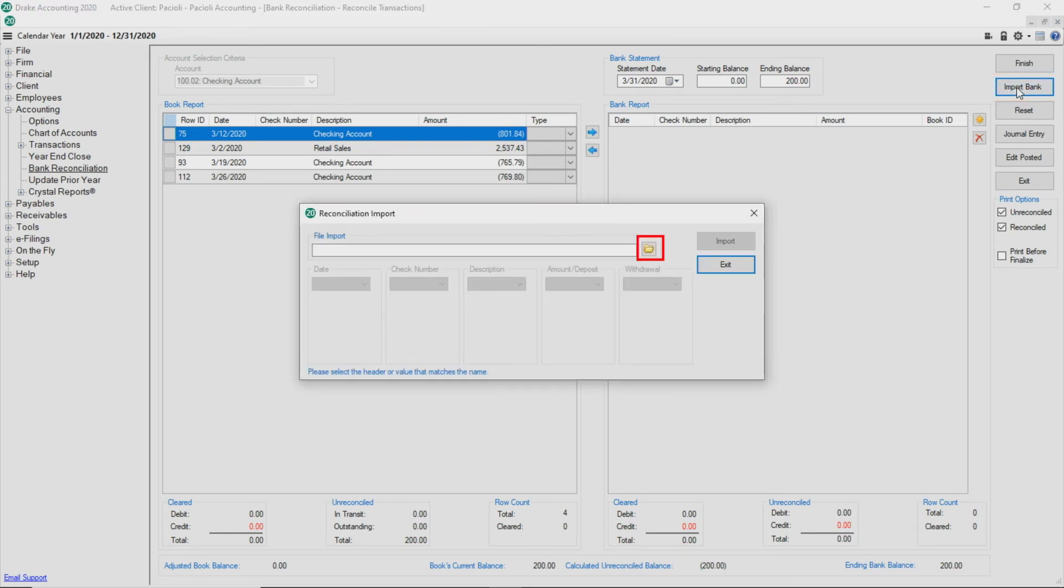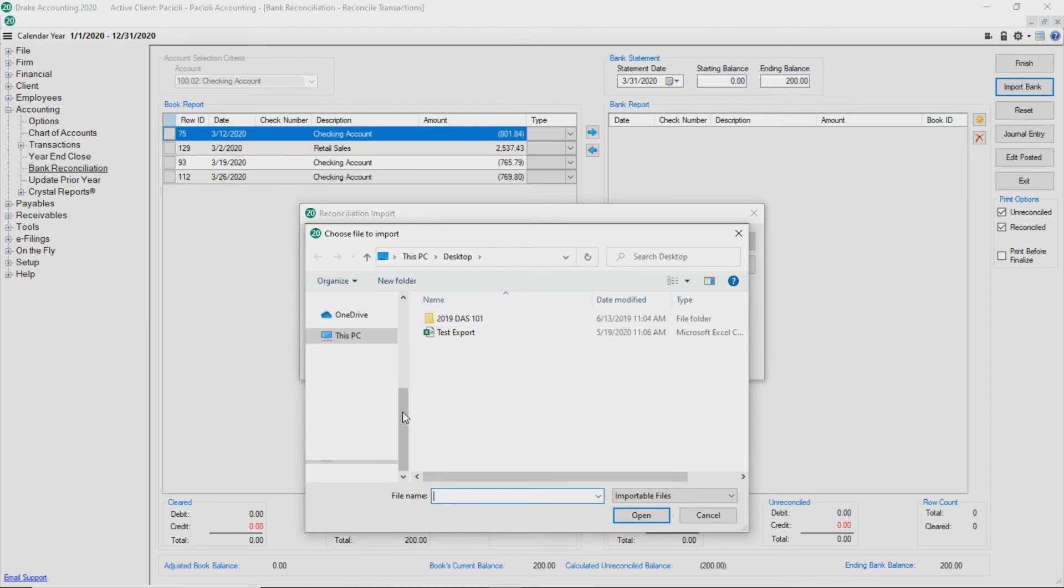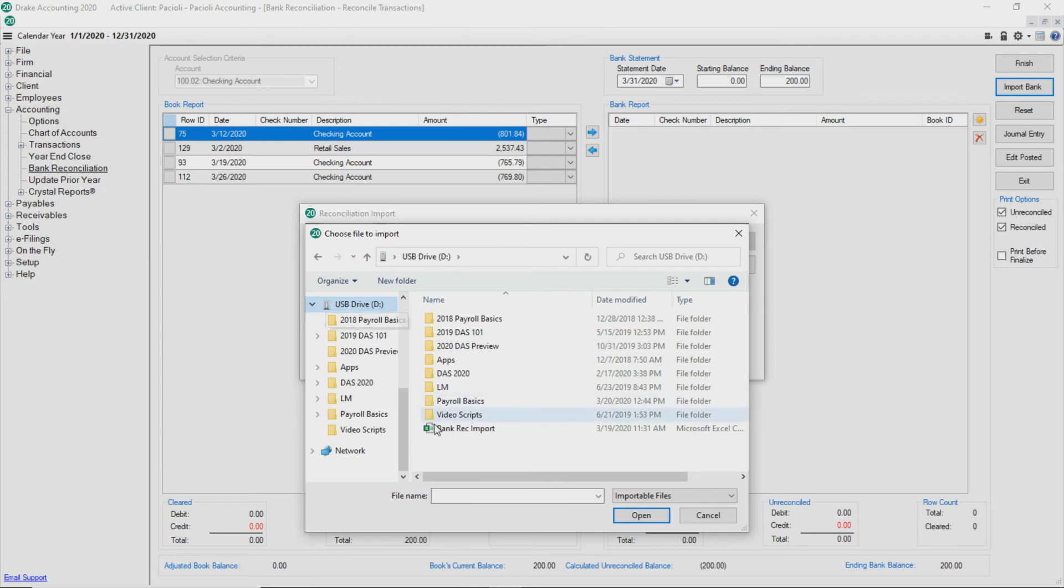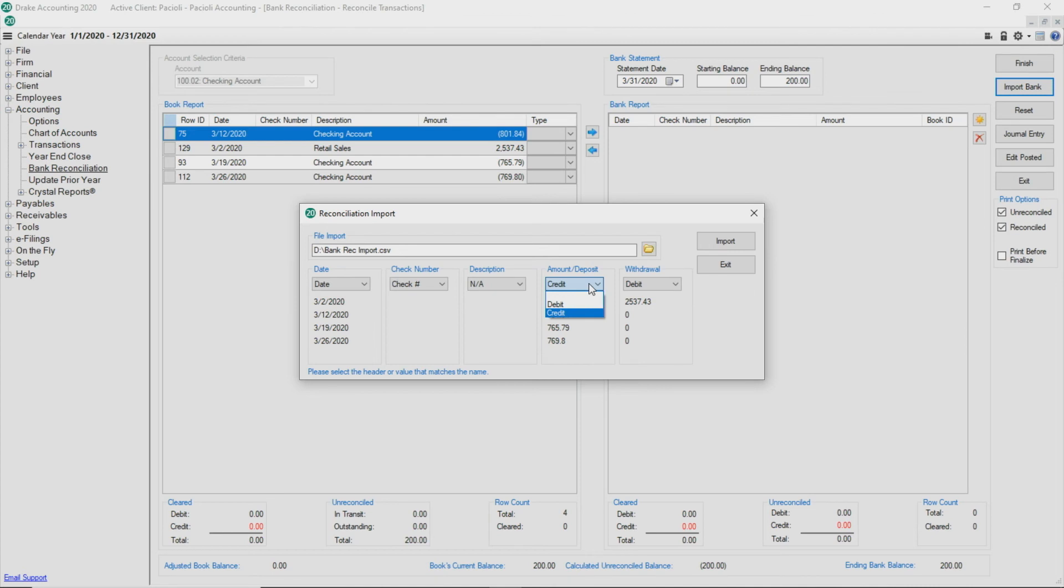Click the folder button and browse to the location of the CSV file to import. Select the import file and click Open. Drake Accounting assigns column headers, which can be adjusted as needed. Click Import.